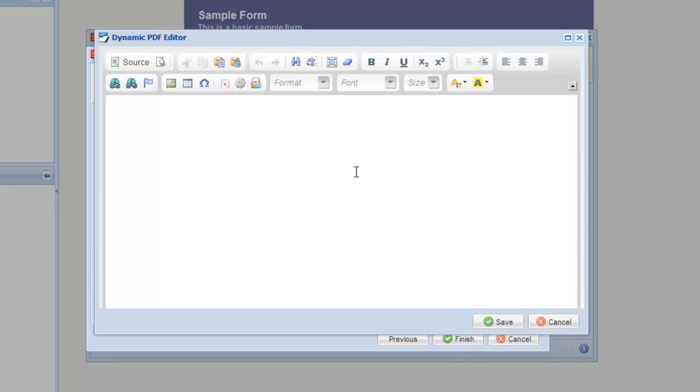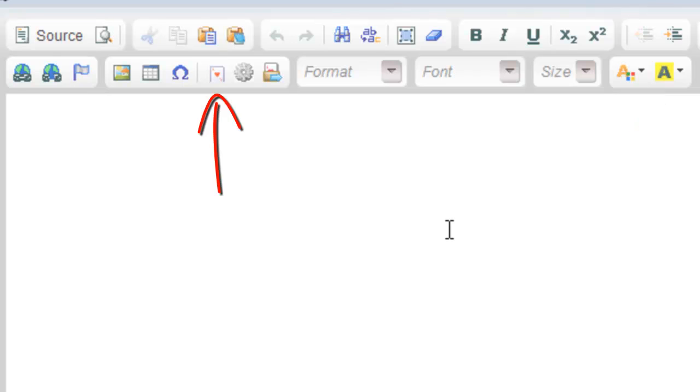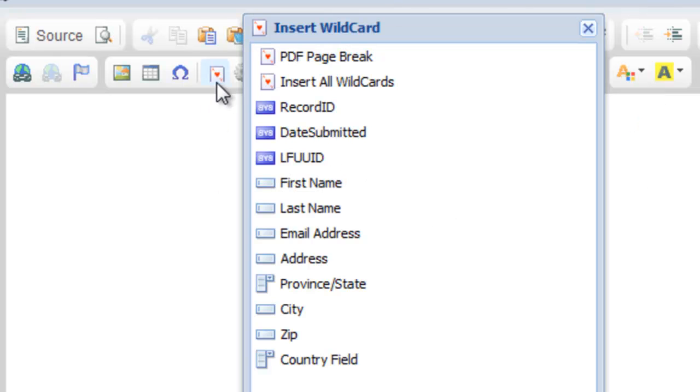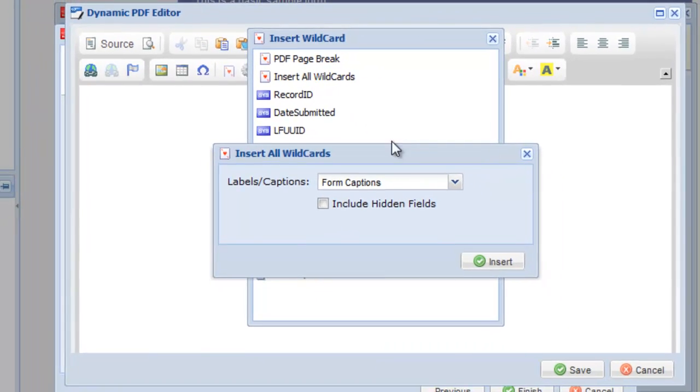Within the editor, we can create our new PDF. You can use tables, fonts, colors, and the wildcard menu to insert the fields from your form. In this example, we're just going to dump all the field values into the body of the PDF.